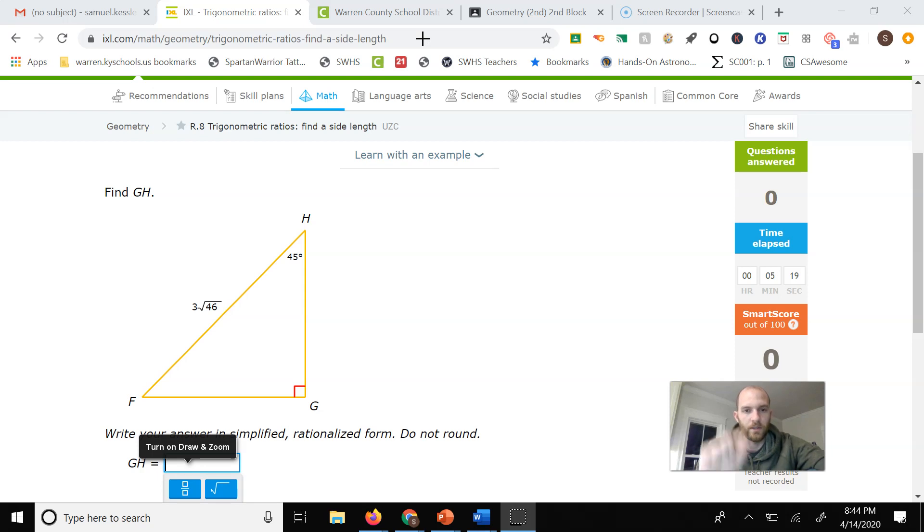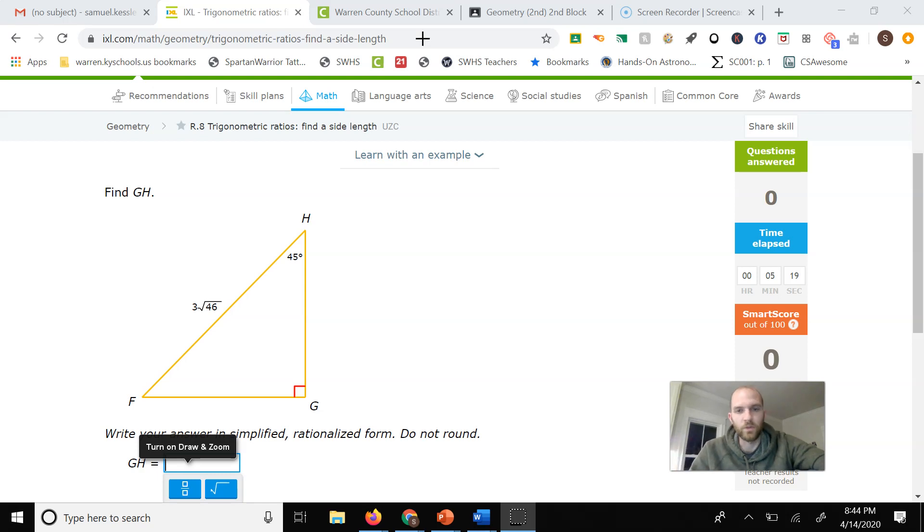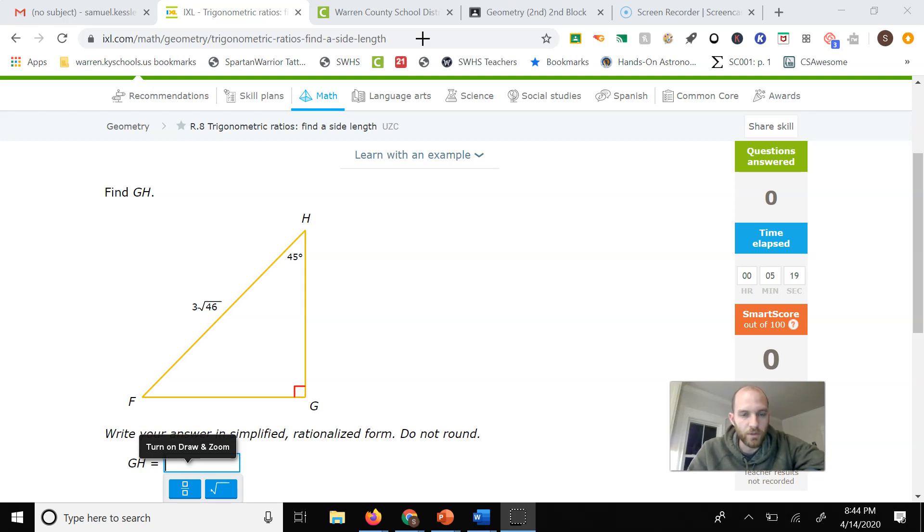Hey y'all, I wanted to come in and address a couple questions on R8 on IXL. I thought it would be helpful if I showed you an example without using sine, cosine, and tangent. Several of you are caught up on that, but the reason I made the video on special right triangles is because you can do this assignment just using the special right triangles.